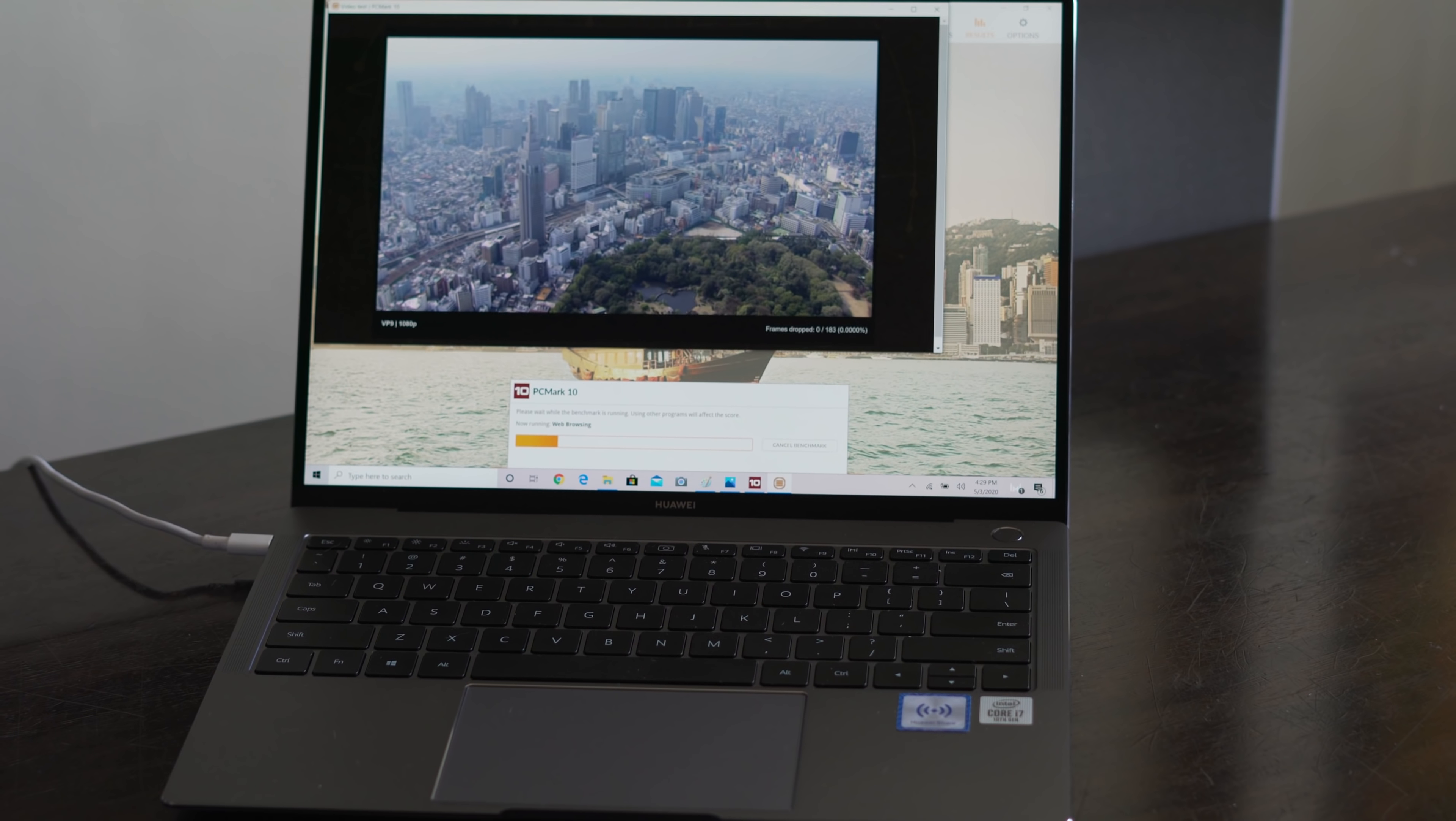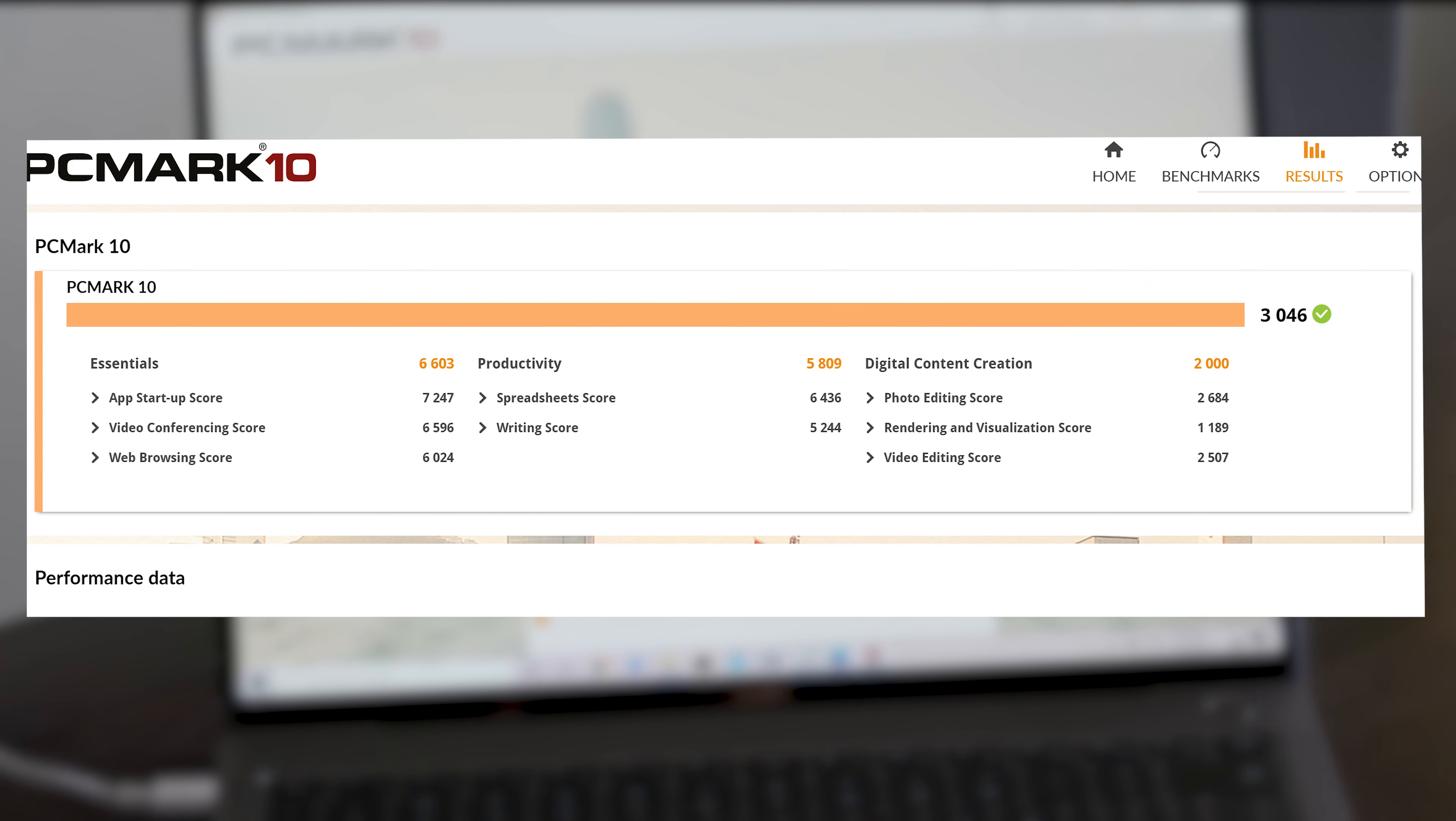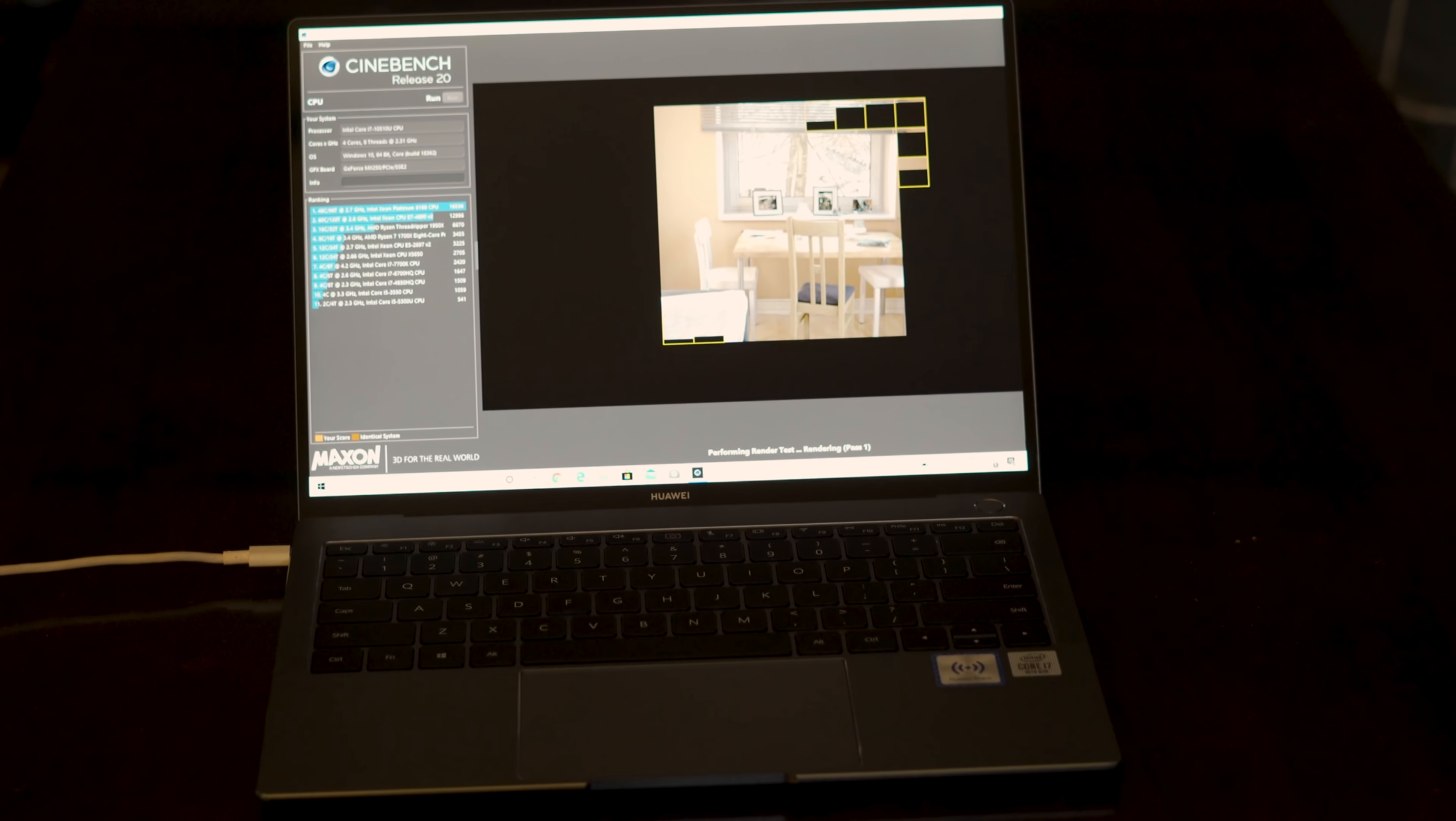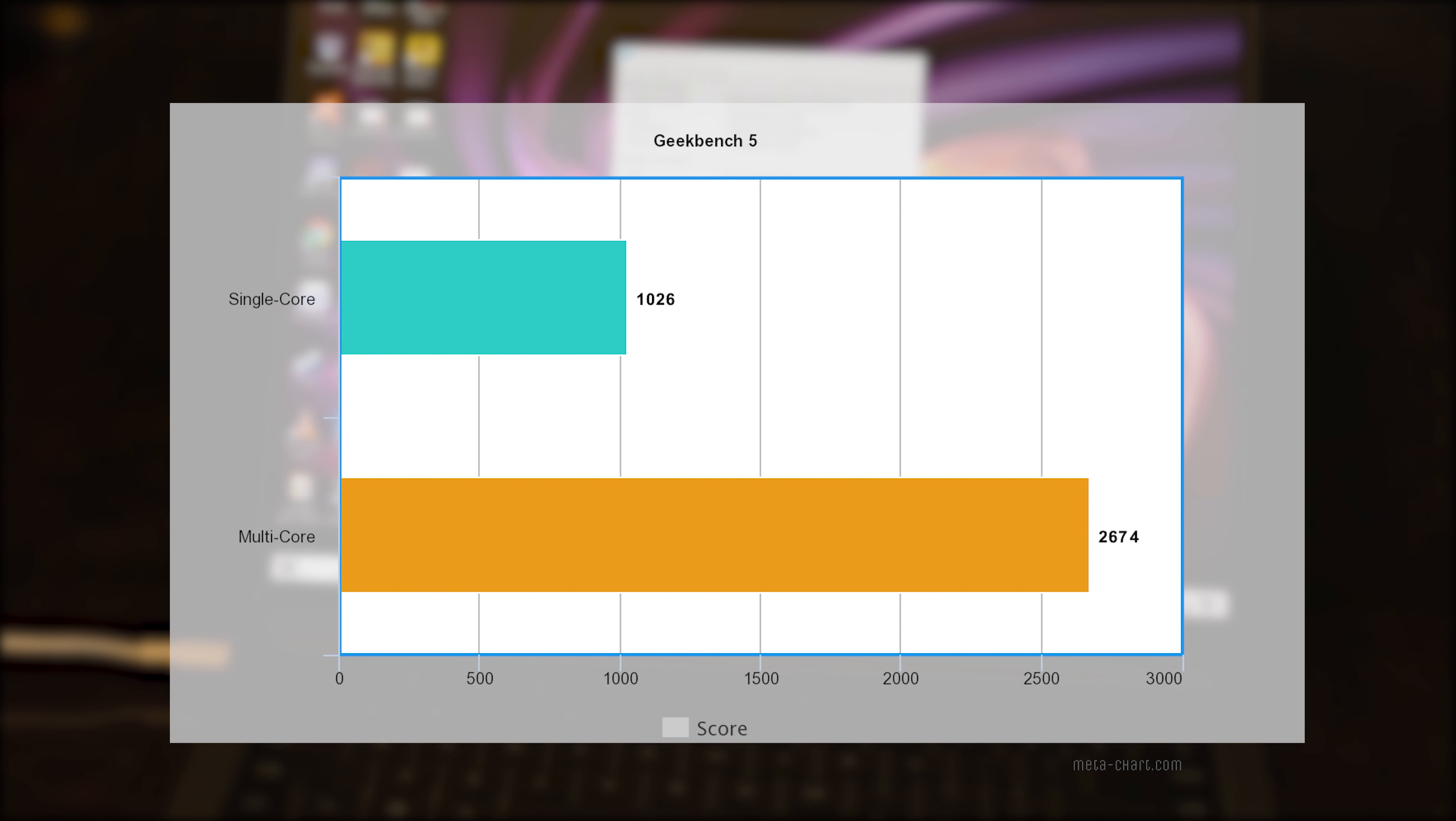Putting it to the test, we ran the MateBook X Pro through some synthetic benchmarks in an ambient room temperature of 27 degrees, fully charged while plugged in. On PC Mark 10, the updated MateBook X Pro gets a total score of 3046 points and passes with flying colors when it comes to essentials, productivity, and digital content creation, proving this Ultrabook a worthy companion for daily use. For Cinebench R20, we get a respectable single core score of 374 and a surprising 990 for the multi-core performance. Keep in mind that this particular test stresses the CPU and not the laptop's performance as a whole, but looking at it, the MateBook X Pro is sure to be able to handle all office-related workloads and light rendering work. As for Geekbench, we get a respectable score of 1026 for single core performance and a whopping 2674 when it comes to multi-core, which are all pretty good results, but nothing mind-blowing.